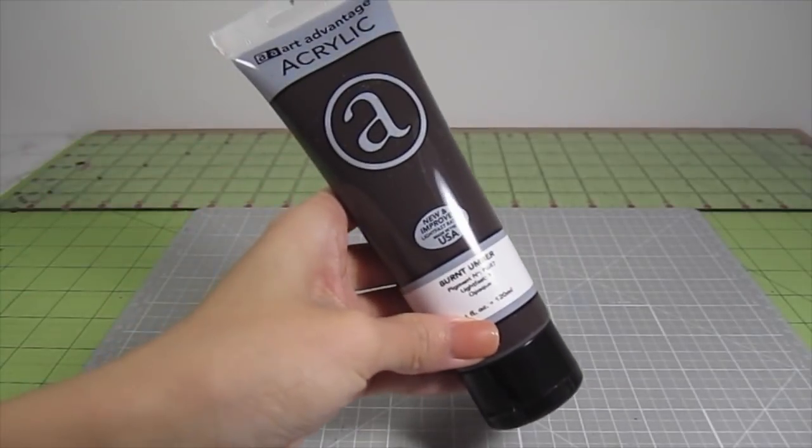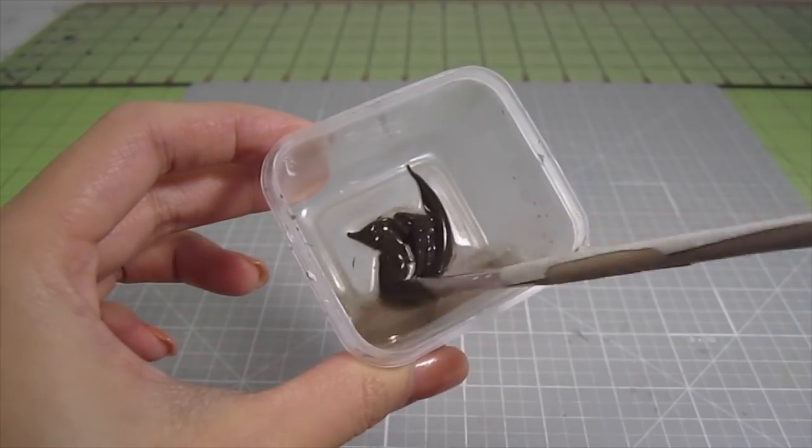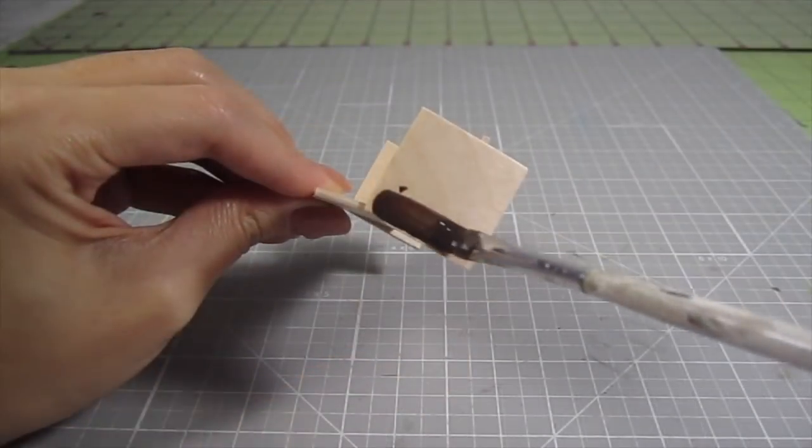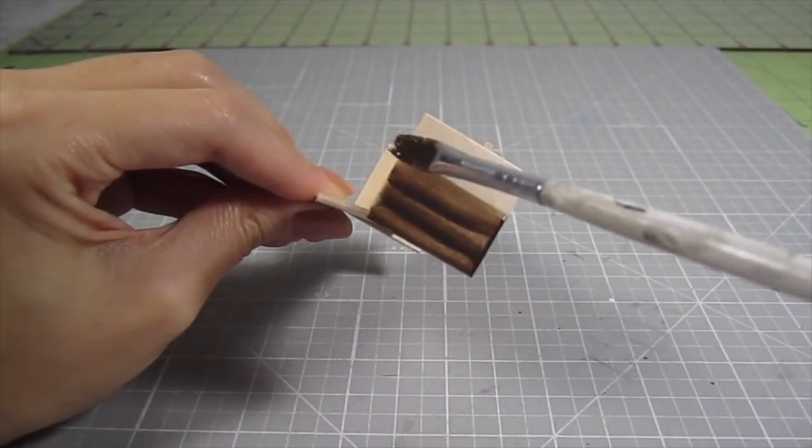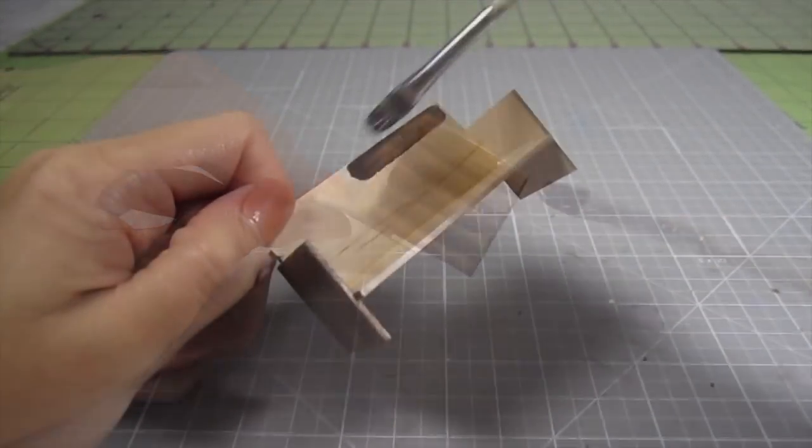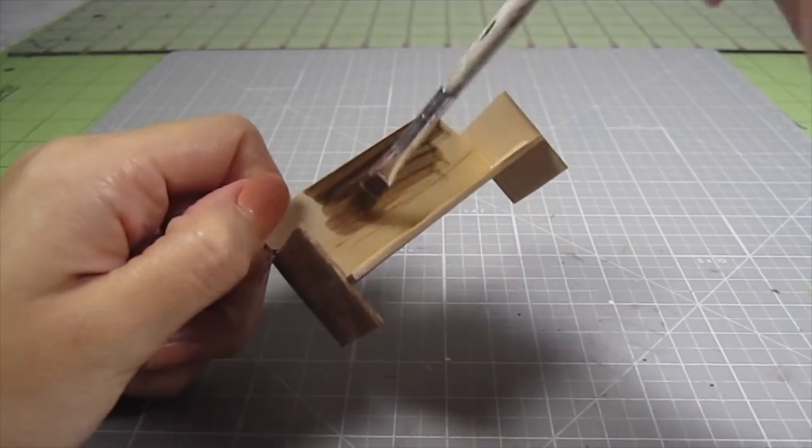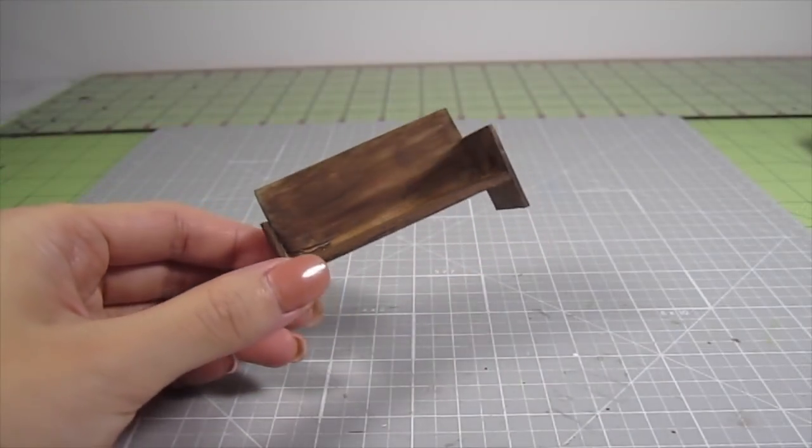Once the glue is dry, let's stain the wood. I mix some dark brown paint with water. Then brush it all across the wood. I add 2 layers for this dark finish.